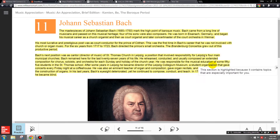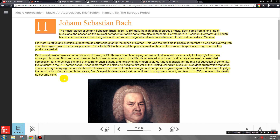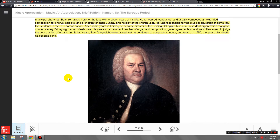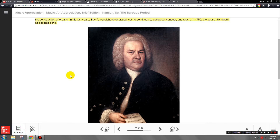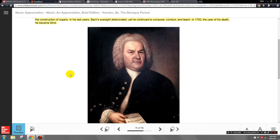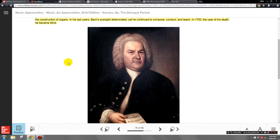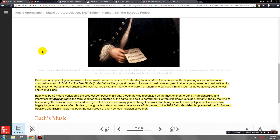Bach fathered 20 children by two different wives. His first wife died, and his second wife was actually a soprano in his choir. Between the two he fathered 20 children, but only nine of them outlived him — he buried 11 of his 20 children. That was actually pretty common back then, as many children didn't make it into adulthood due to lack of sanitation and medicine.